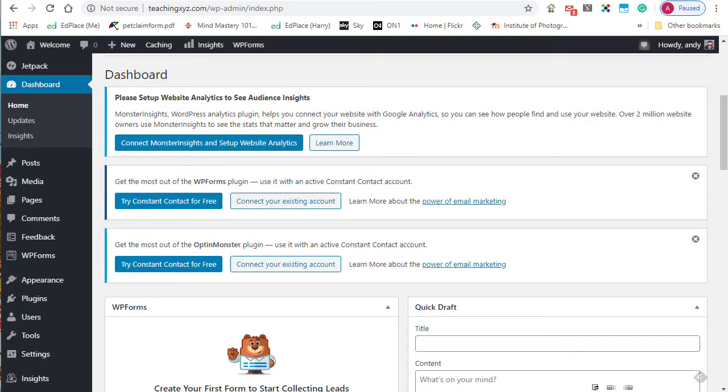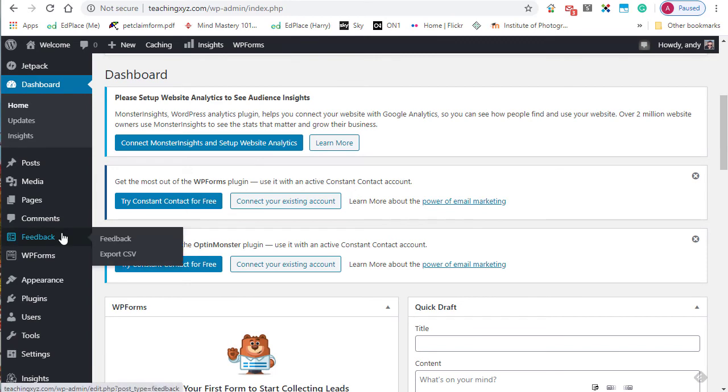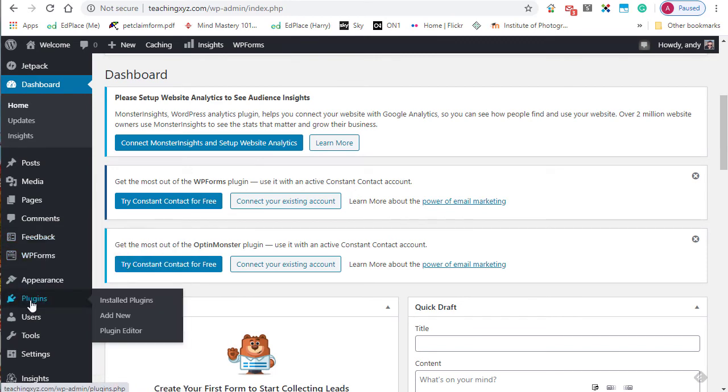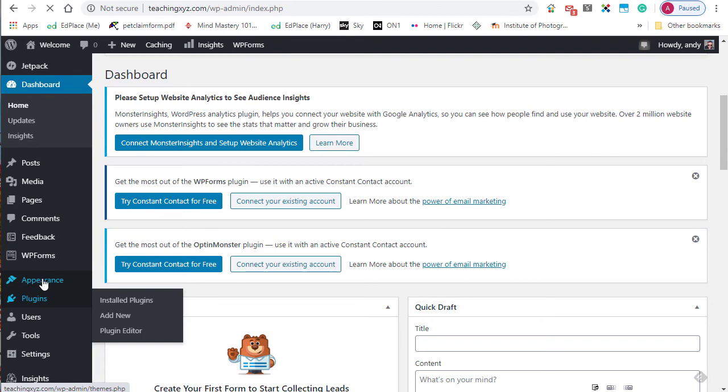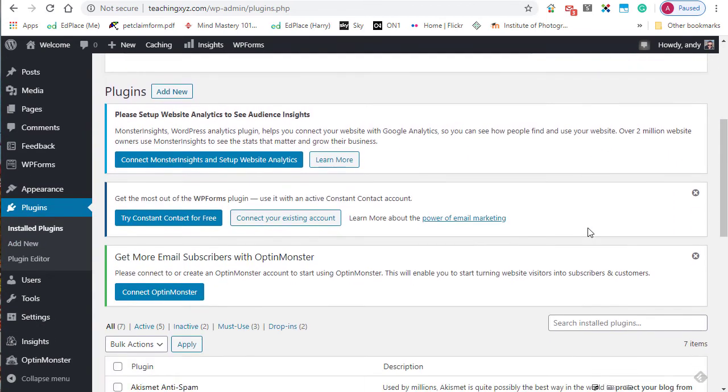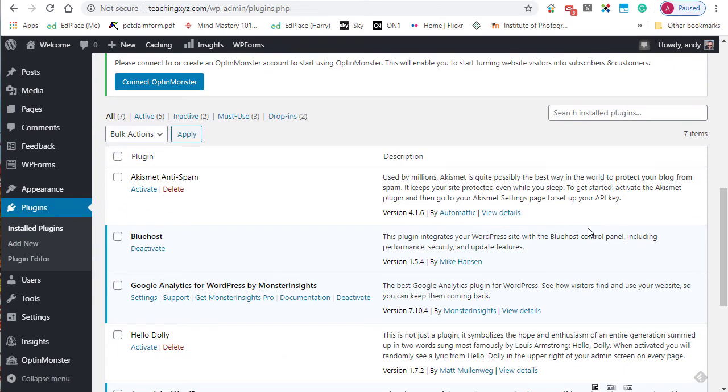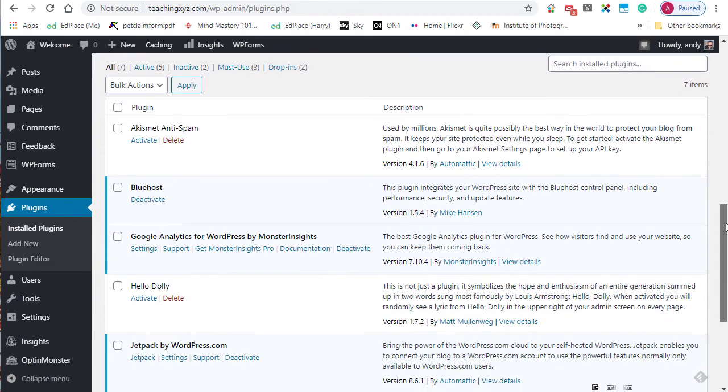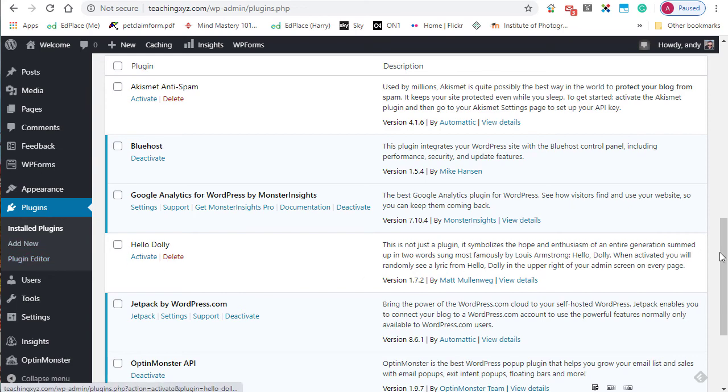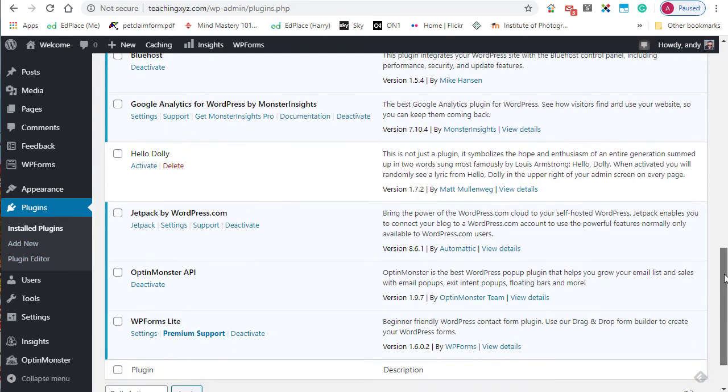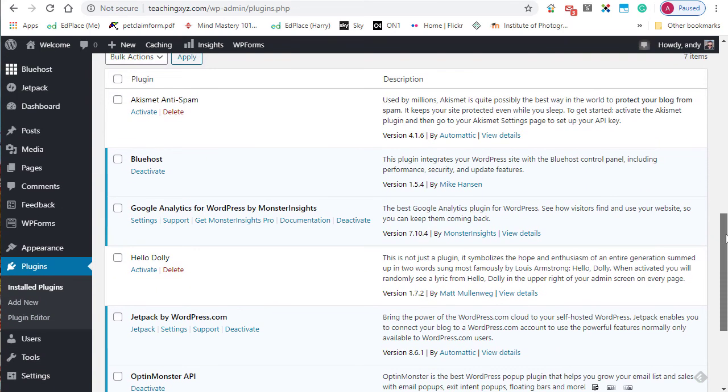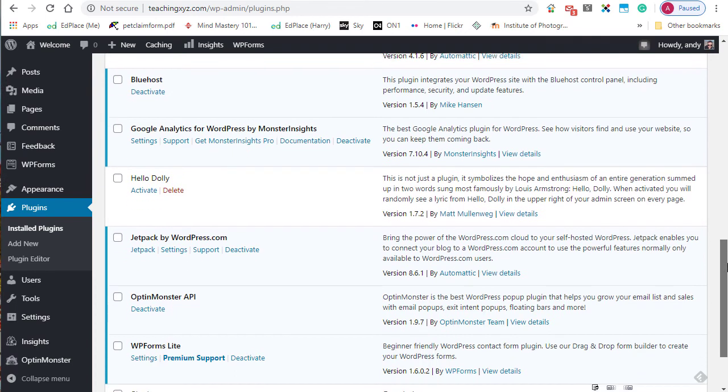One thing I should mention before we finish the video is that Bluehost will install some WordPress plugins for you. If we just go over to the Plugins, I can show you what they are. There's Akismet Anti-Spam. That one is installed for pretty much every WordPress installation on any host, as is HelloDolly.